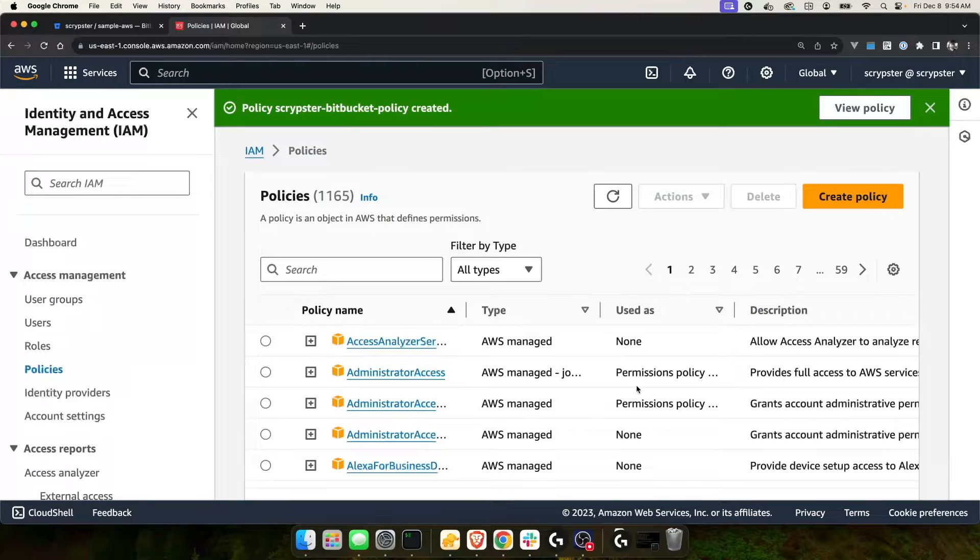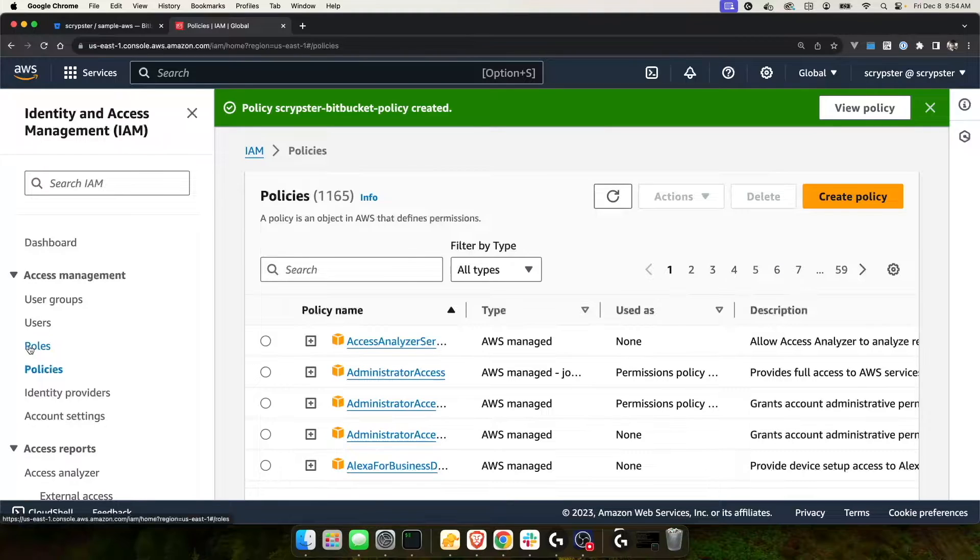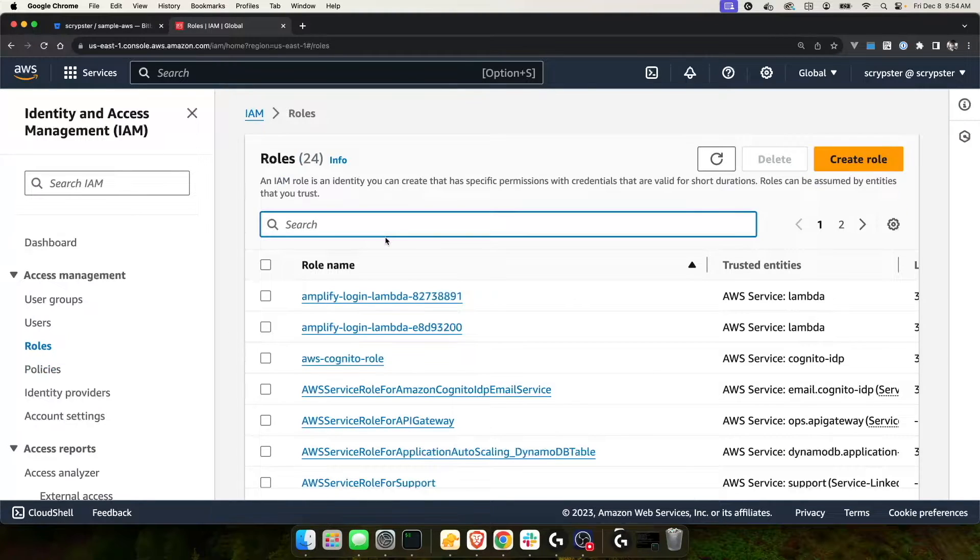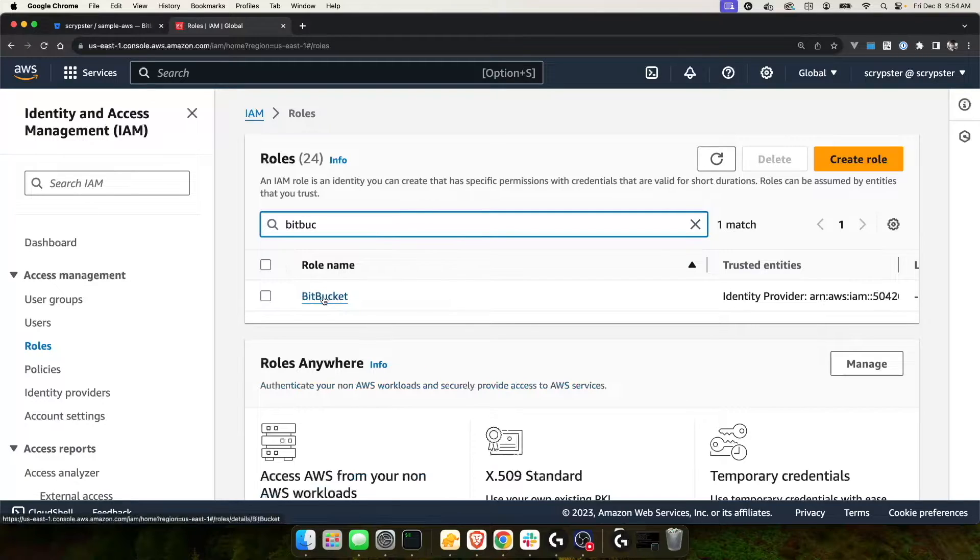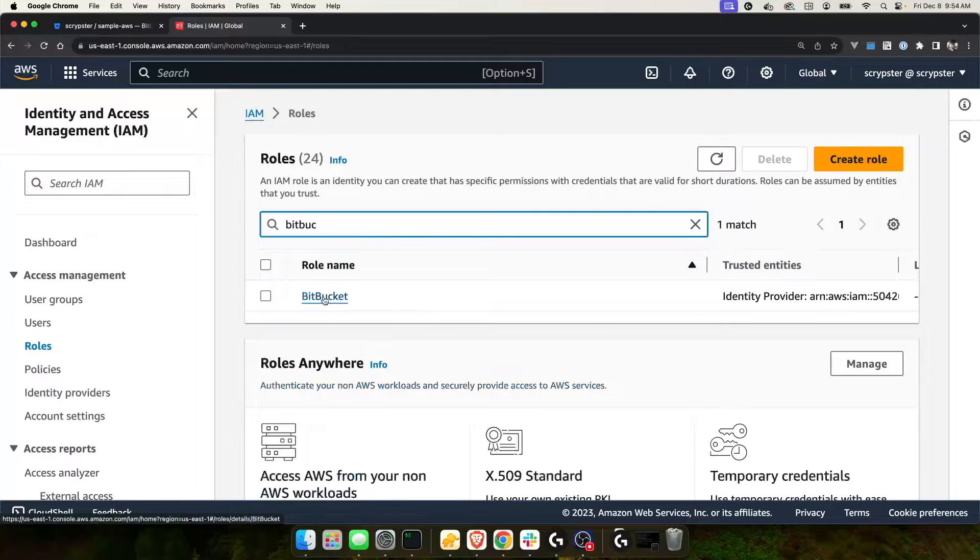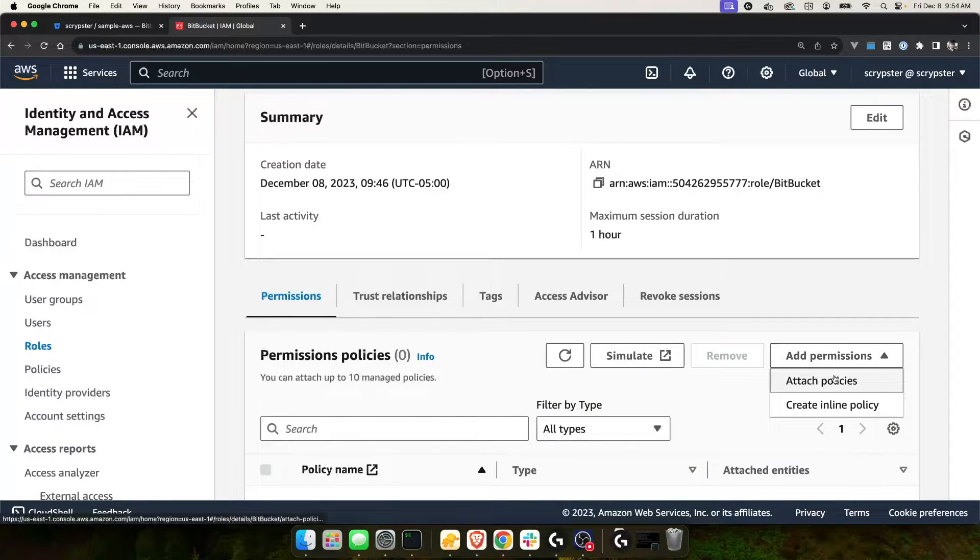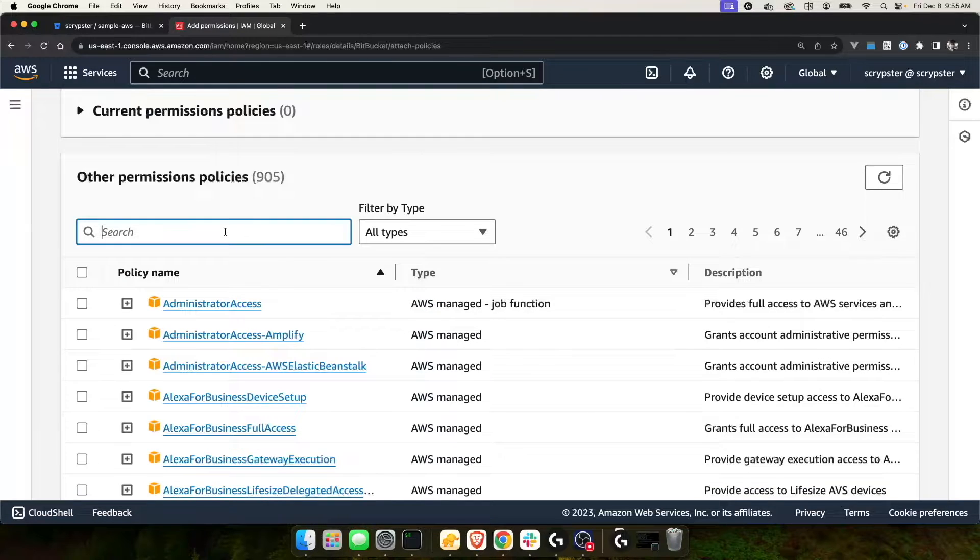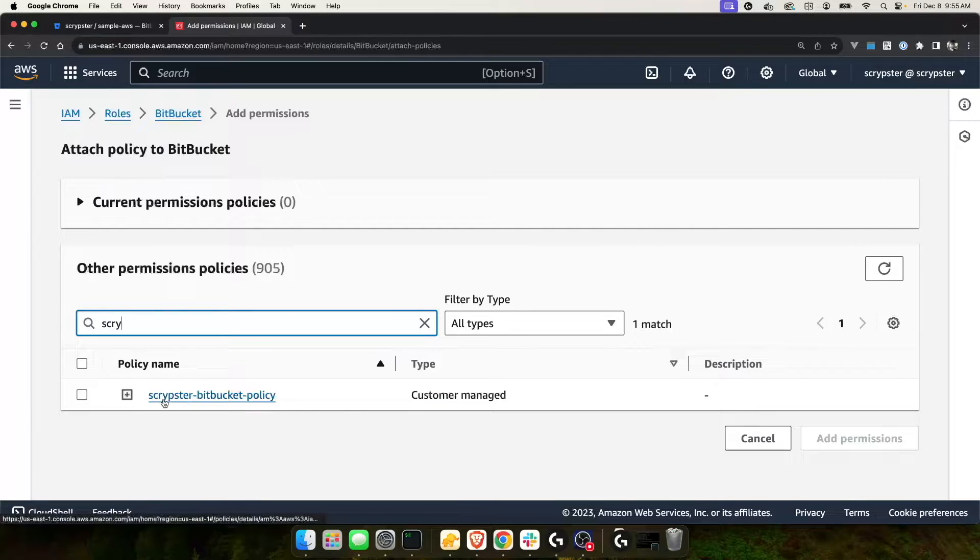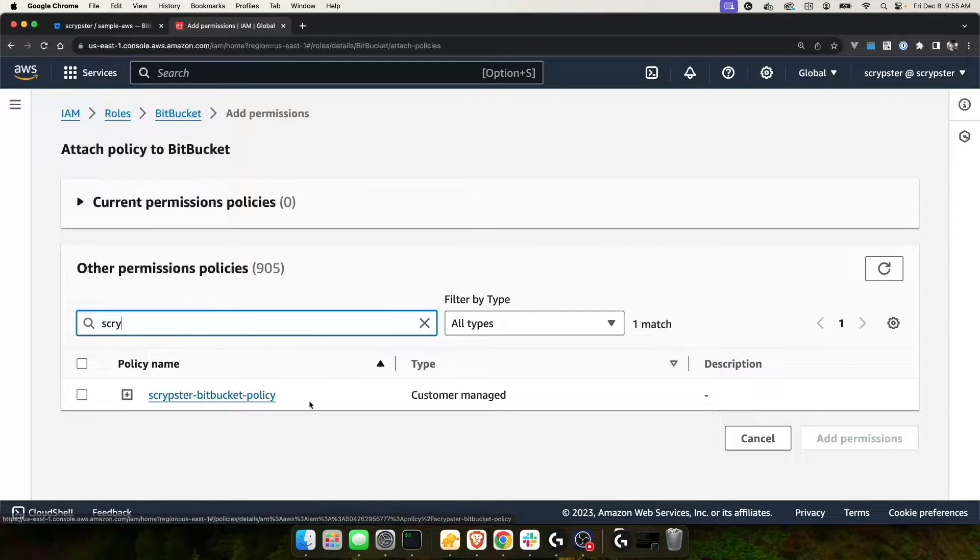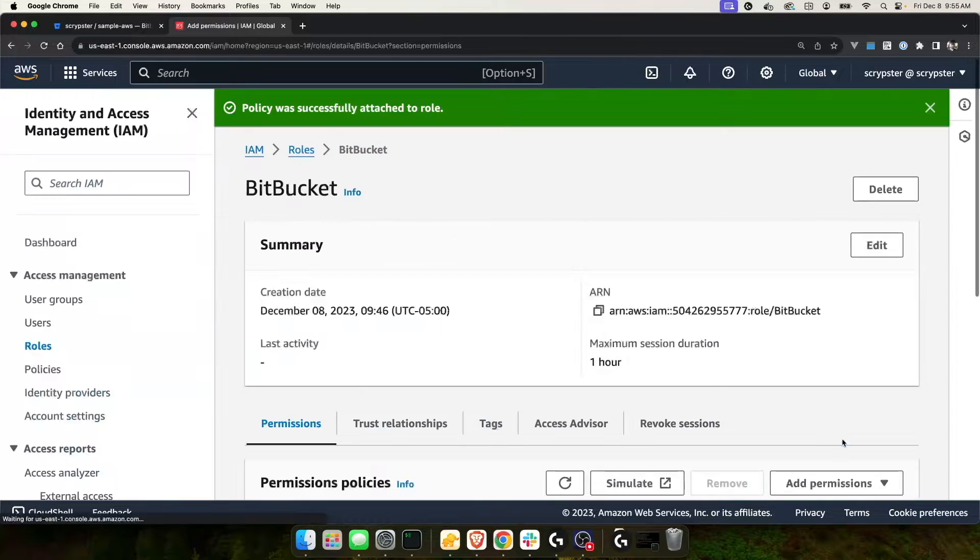At this point, my policy is created and I can add it to the role that we created previously. I'll click on roles and I'm going to search for Bitbucket because that's the name of the role that we created. Go ahead and select the role and we're going to choose add permission and attach policies. We should be able to search for the policy that we just created. My policy is named scriptster-bitbucket-policy. I'm going to check that off and click add permissions.